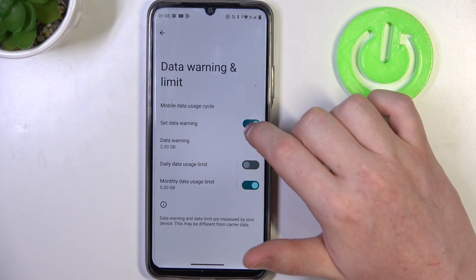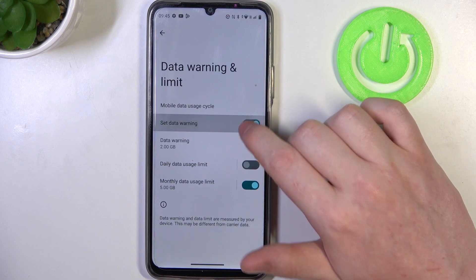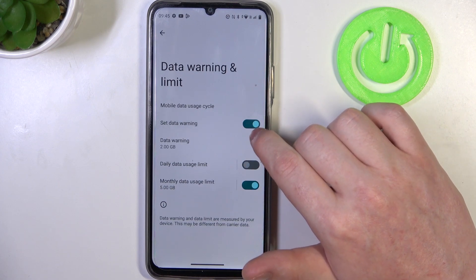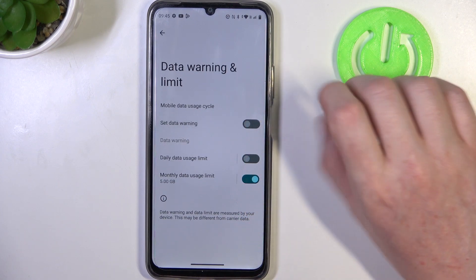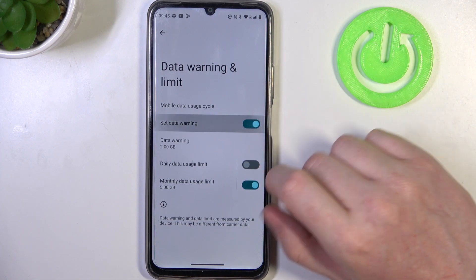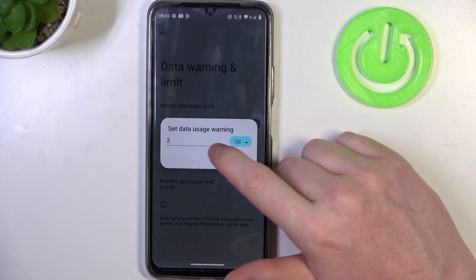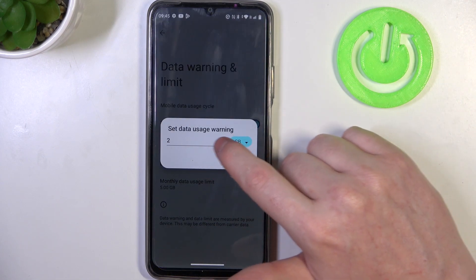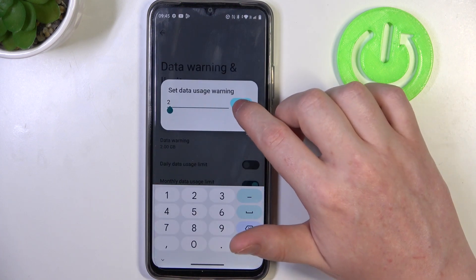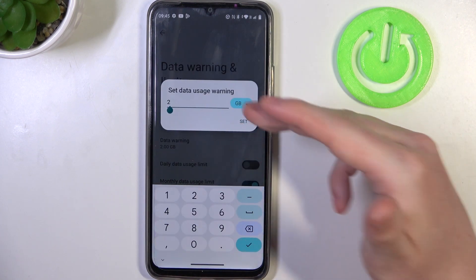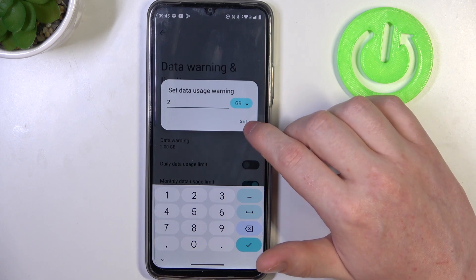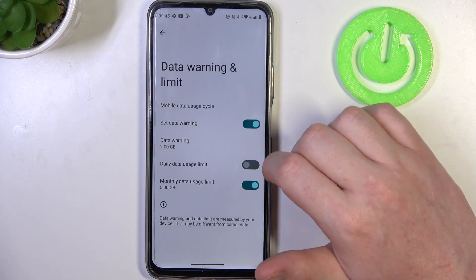Here you can activate or deactivate those settings. When it's green that means it's on; when it's gray like this, that means it's off. When you activate it, you can set the data usage warning at a certain amount of data being used — for example, when we use two gigabytes of internet we'll get our usage warning.